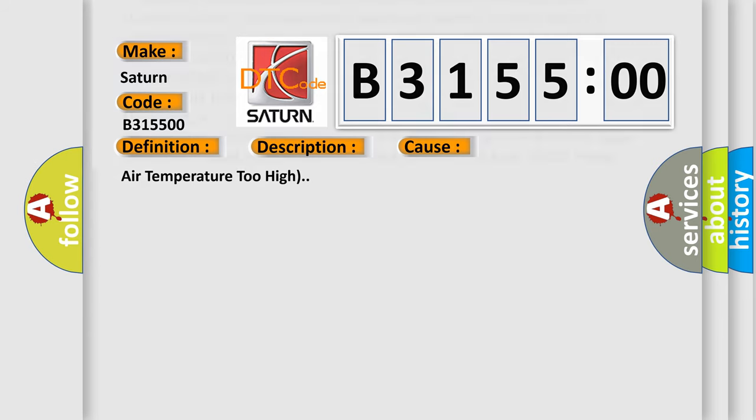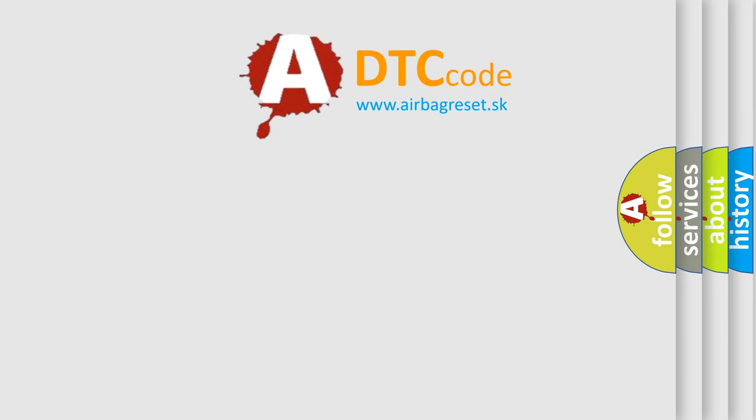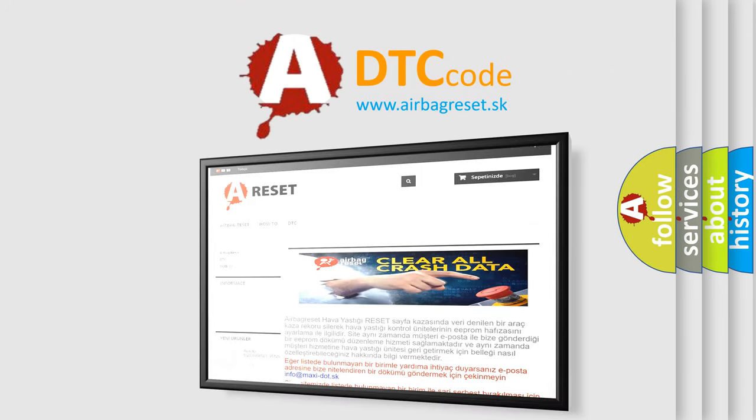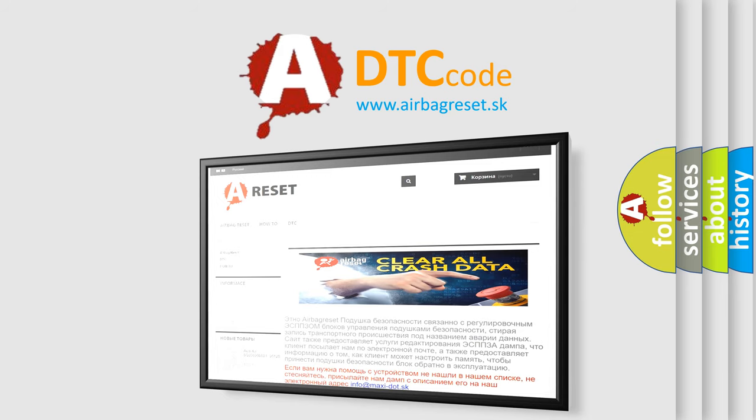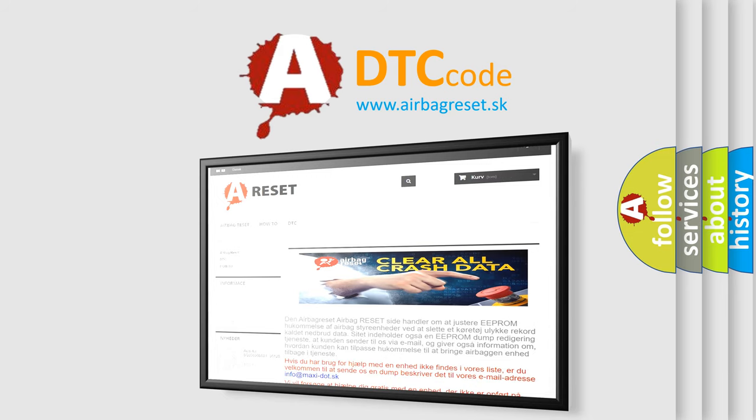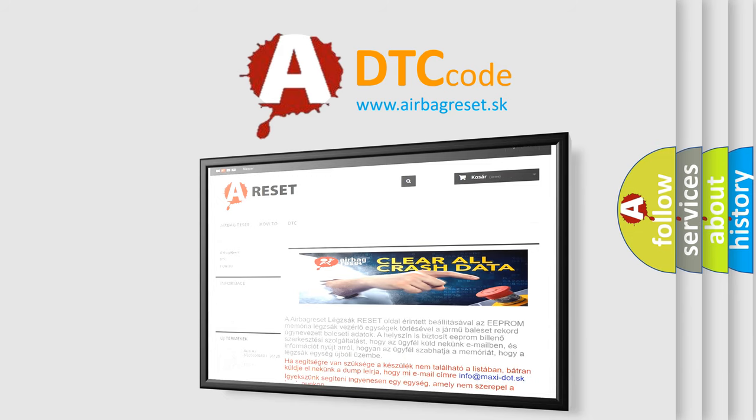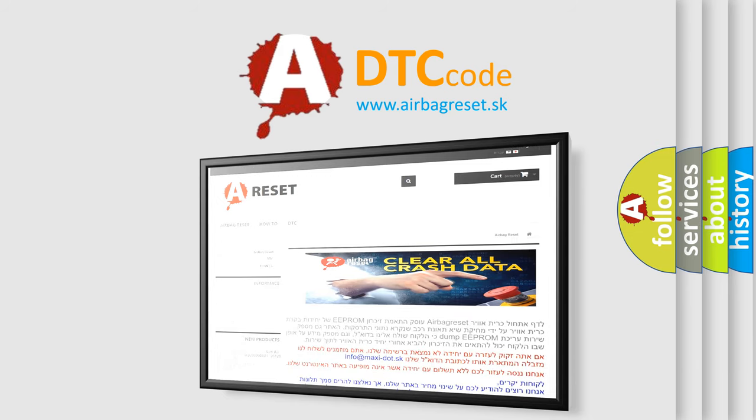The Airbag Reset website aims to provide information in 52 languages. Thank you for your attention and stay tuned for the next video.